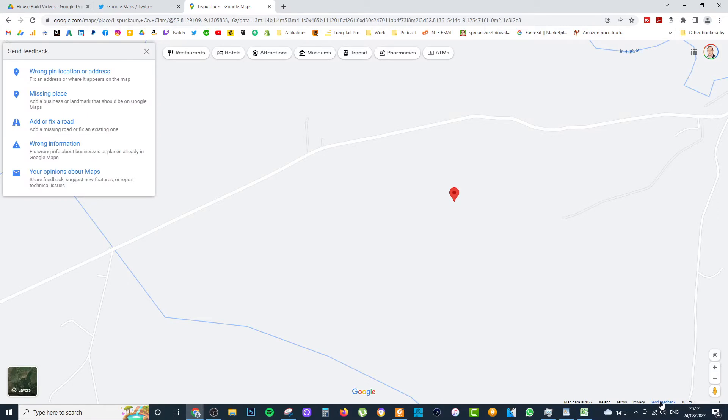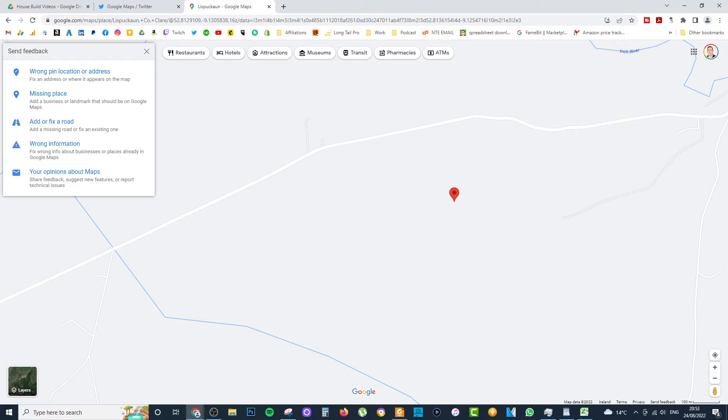Then a box on the top left-hand side will actually pop up as well. And the first option there is Wrong Pin Location or Address. There's also options to add a missing place, add or fix a road, wrong information that already exists, or give some feedback on your general opinions about maps.